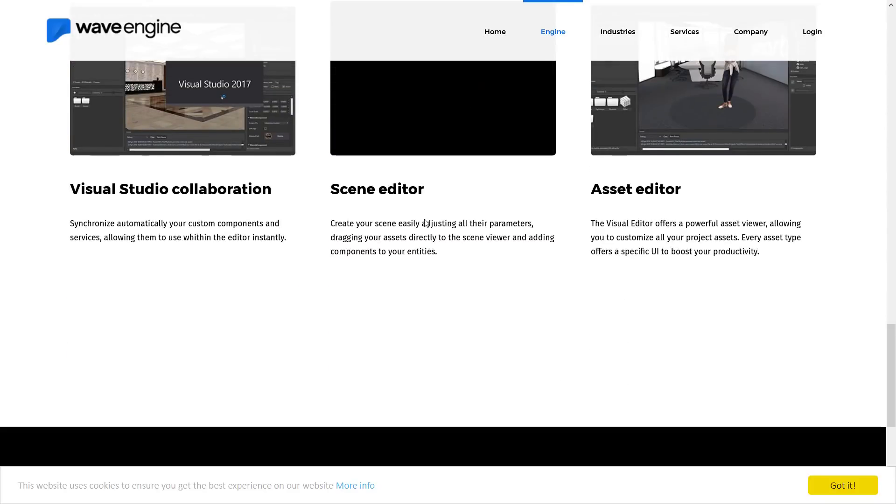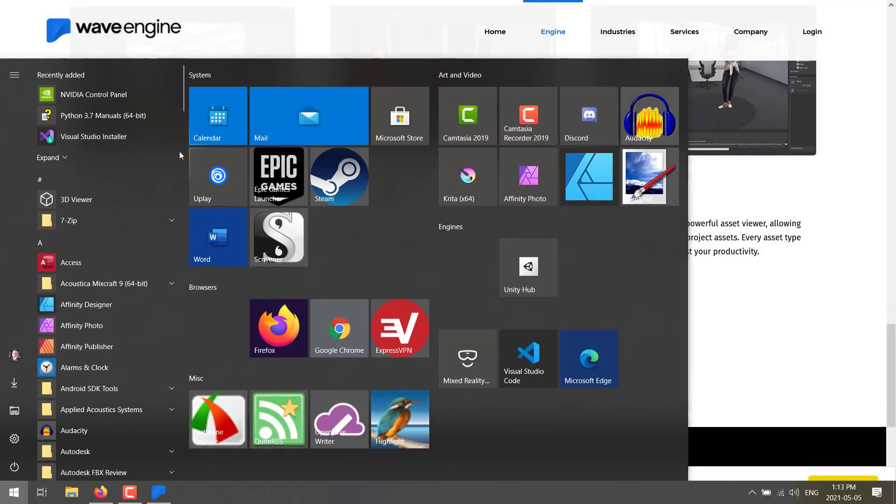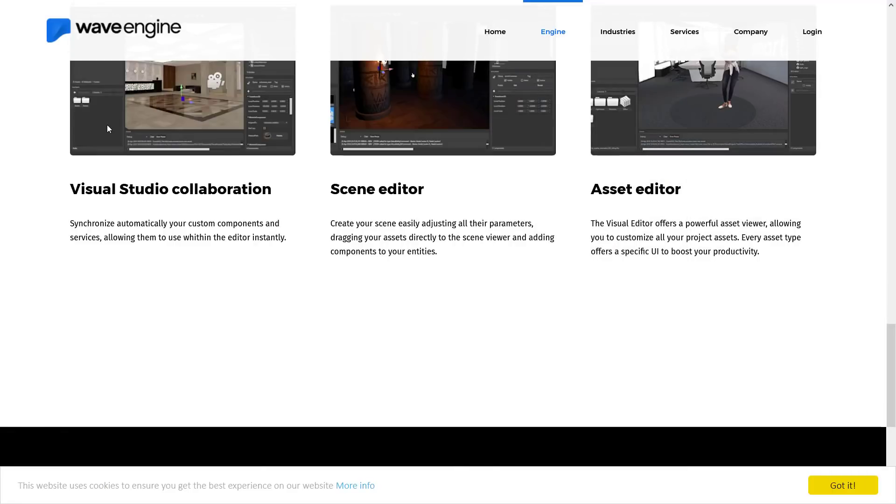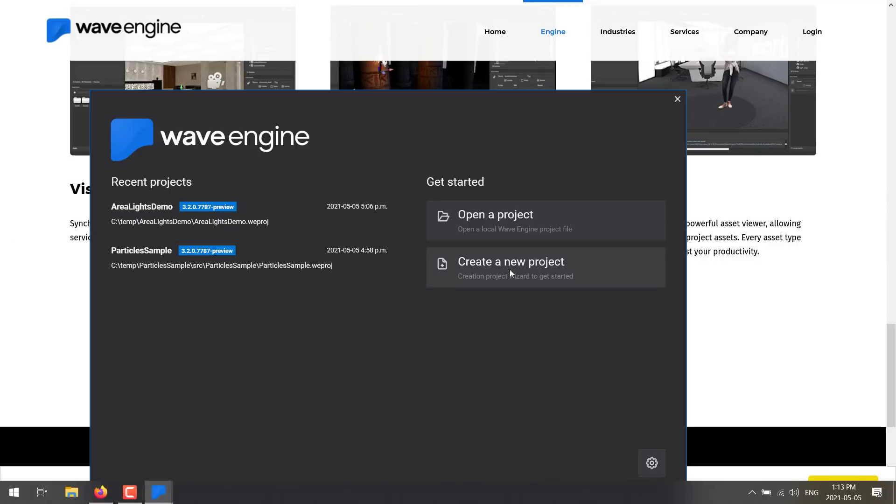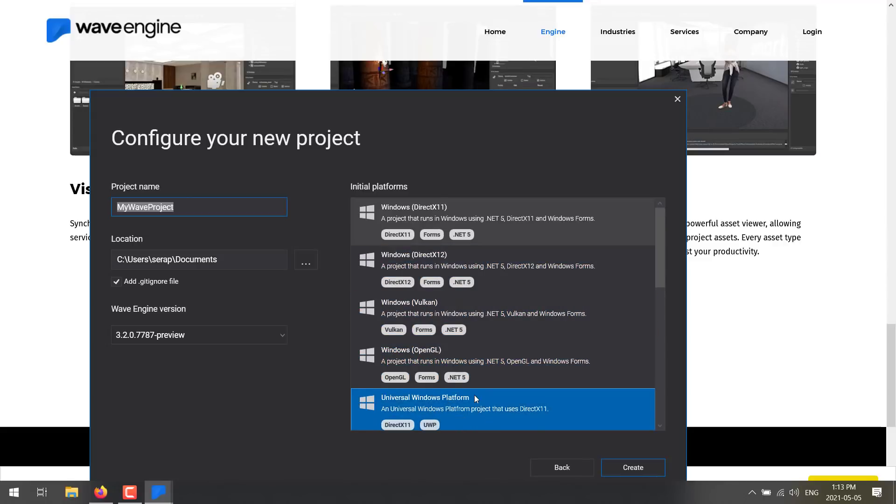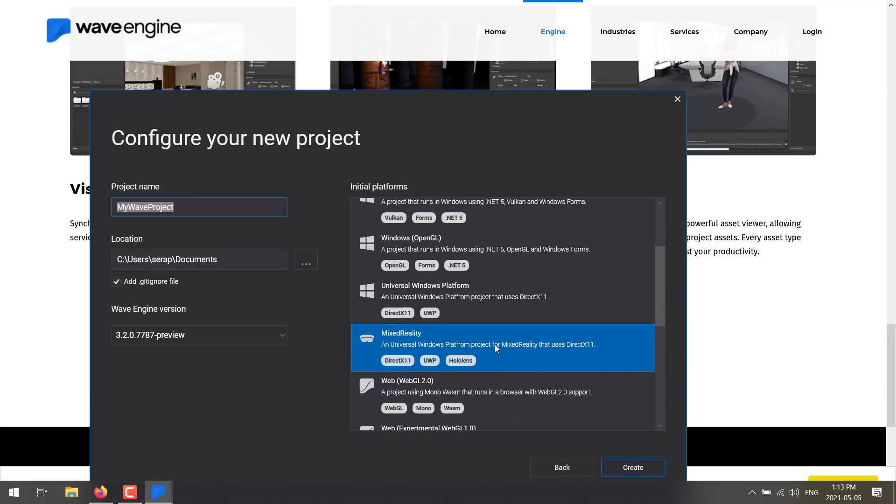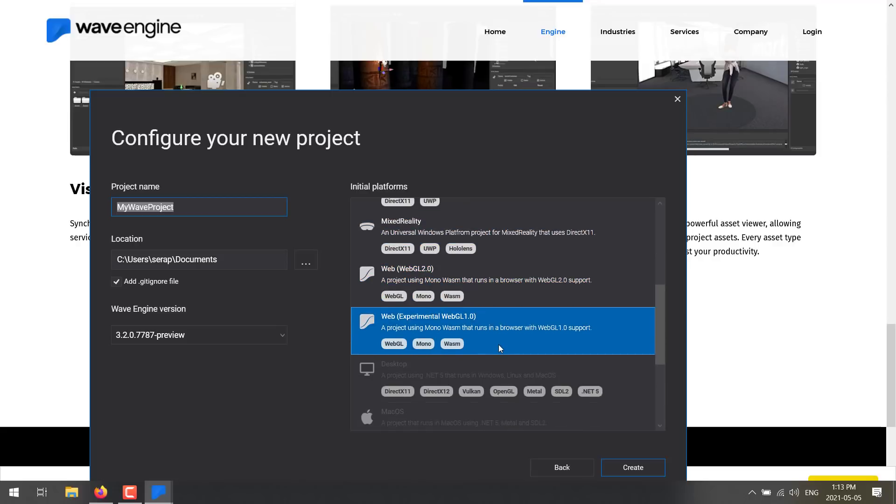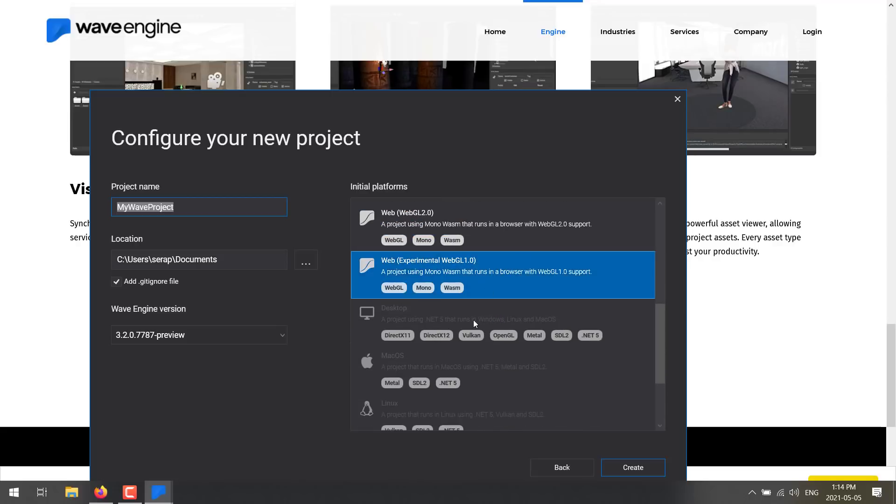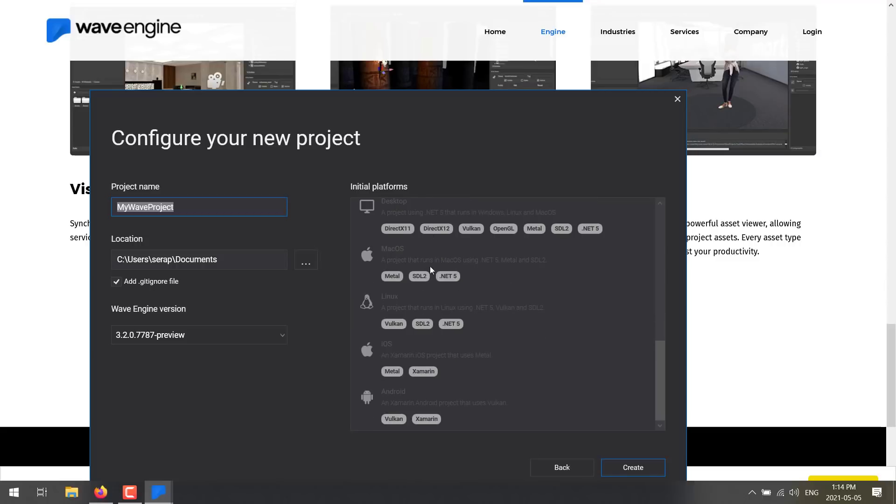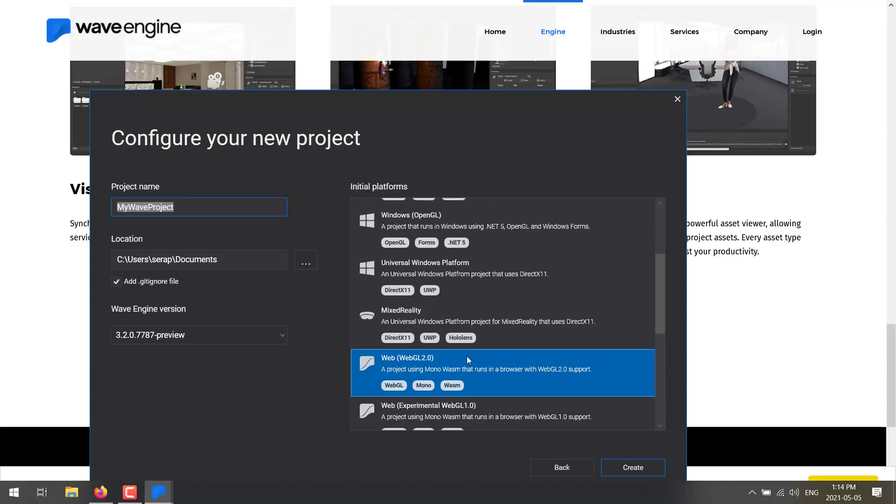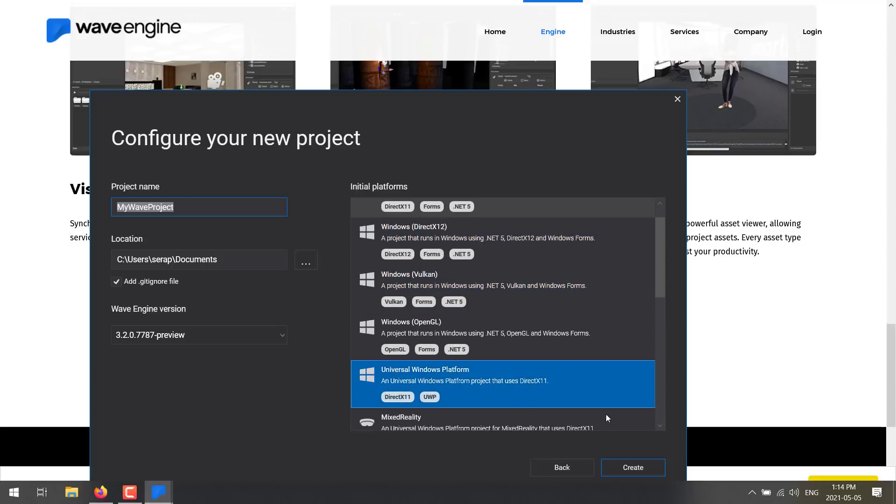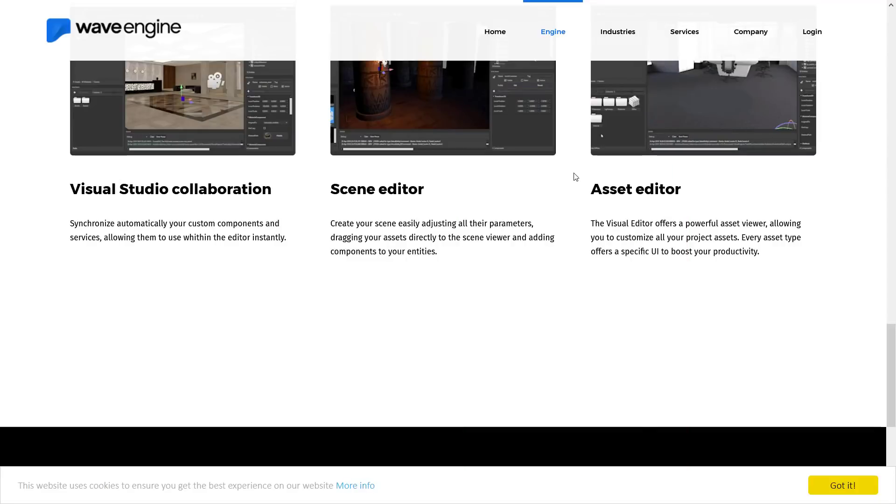In fact, when you first start a Wave Engine project, let me see if I can do this with one instance running. So you see here, when you create a new project, you can create it for DirectX 11, DirectX 12, Vulkan, OpenGL, Universal Windows Platform, Mixed Reality, Web, Web Experimental with WebGL 1.0. And then if you're on the appropriate platform or you have the appropriate things installed, you can create Mac, Linux, and so on versions out there. So you've got a number of different rendering back-end options with this game engine as well. And you've got a nice set of tools to work with.